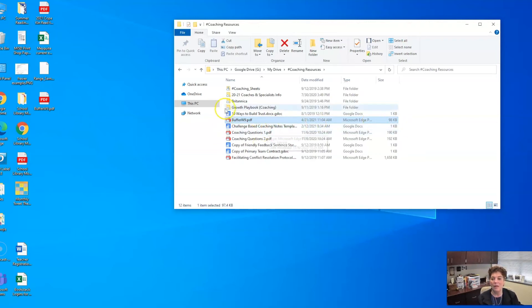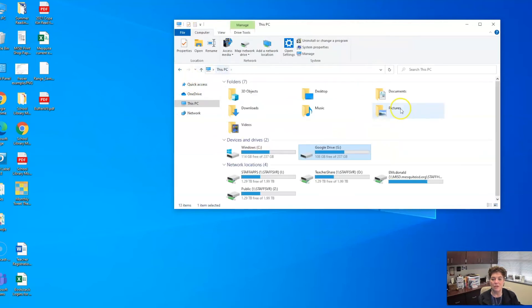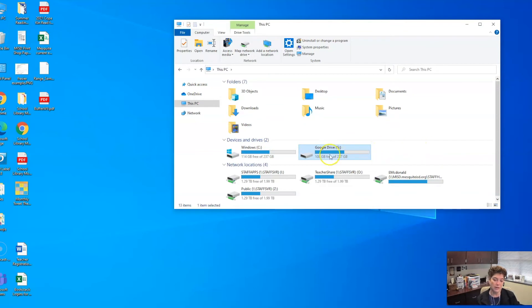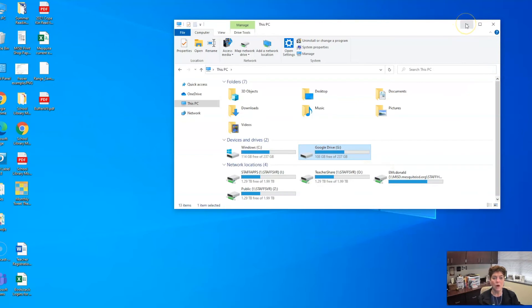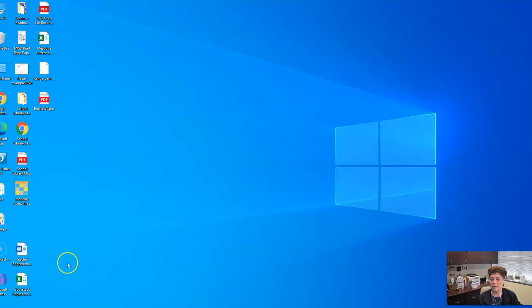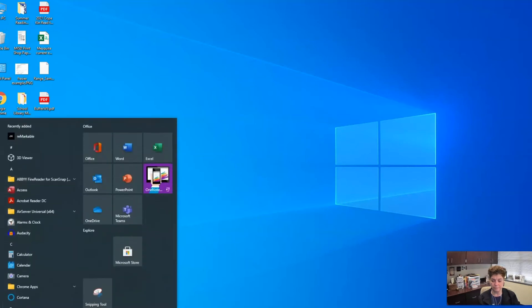Now, let's say, for example, that you have downloaded Google Drive, installed it, but you don't see Google Drive showing up in your folders here. So what you can do is on a PC, click on that little Windows icon.